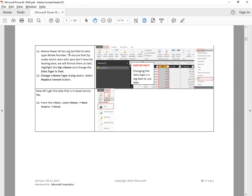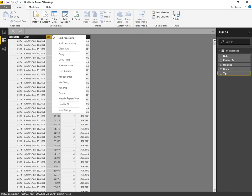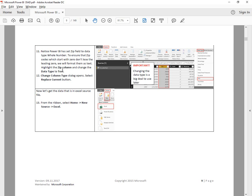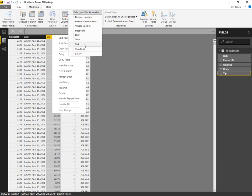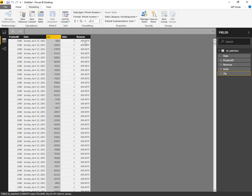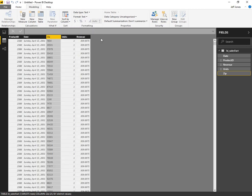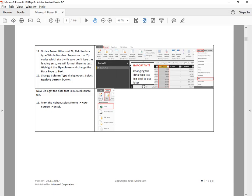Step 11: set the zip field to data type whole number. To ensure that zip codes that don't start with zero lose the leading zero, we will format them as text. Change the column type by right-clicking, then go to Modeling, Data Type — change it from whole number to text, right up here in the toolbar. There we go.